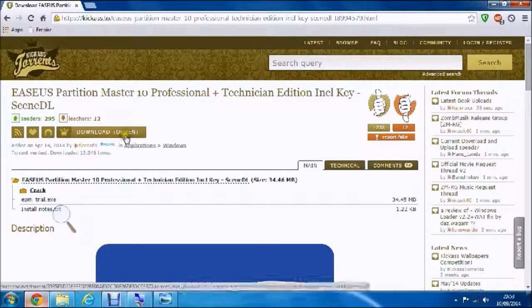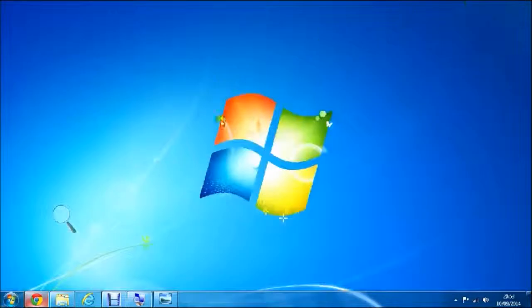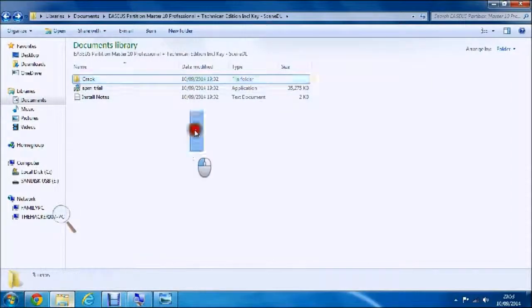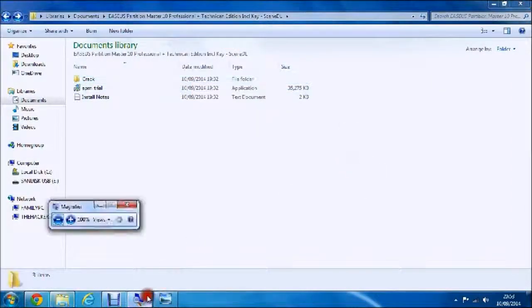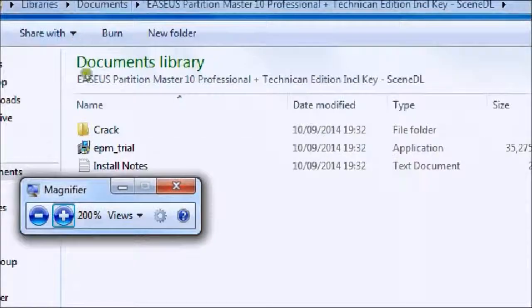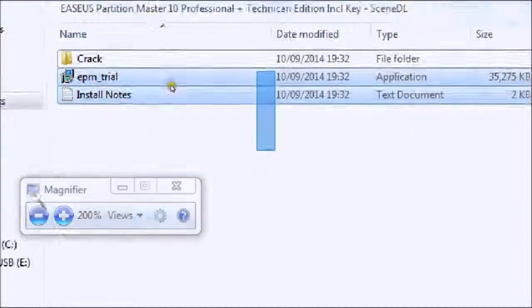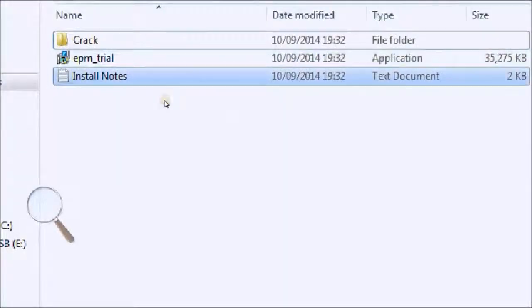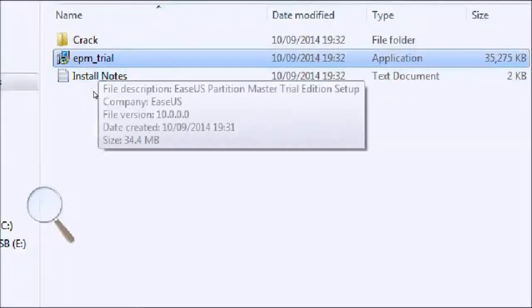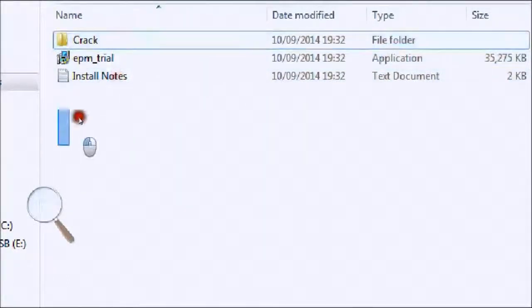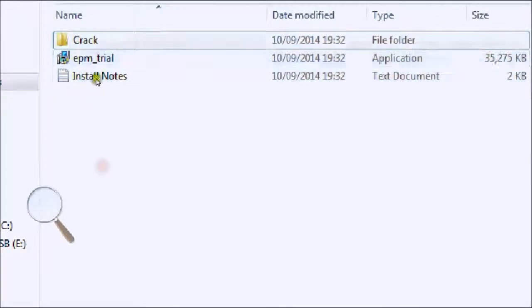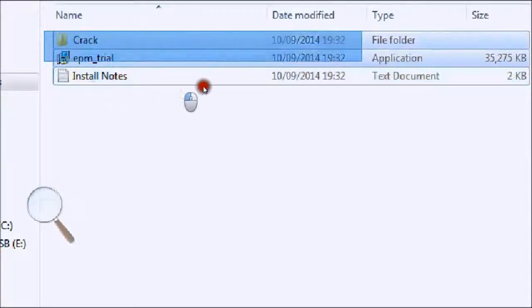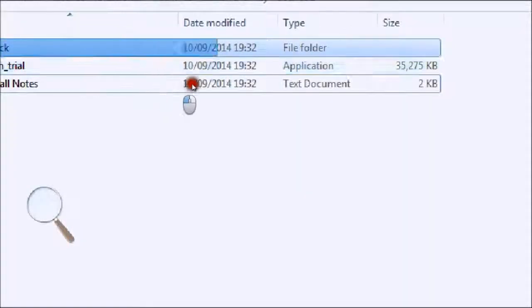Once you have downloaded this torrent, you will find it where you have saved it and it should have three files: one should say install notes, one should be called EPM underscore trial, and one should be called crack. You don't really need the notes, but the crack and the EPM underscore trial are the main ones.